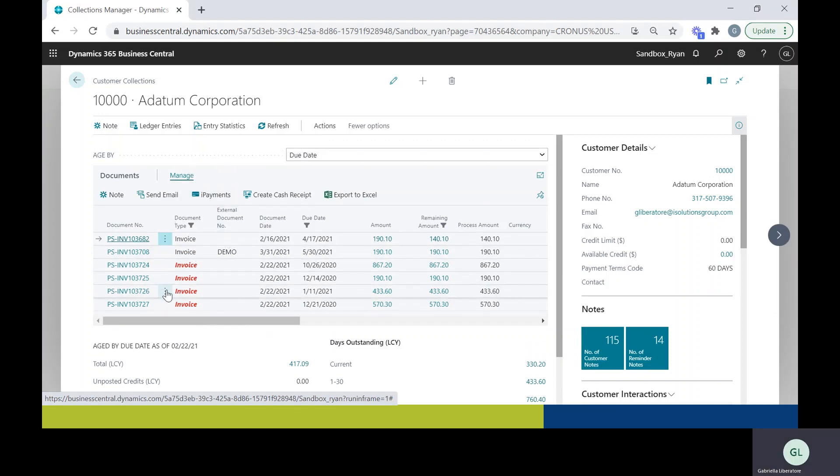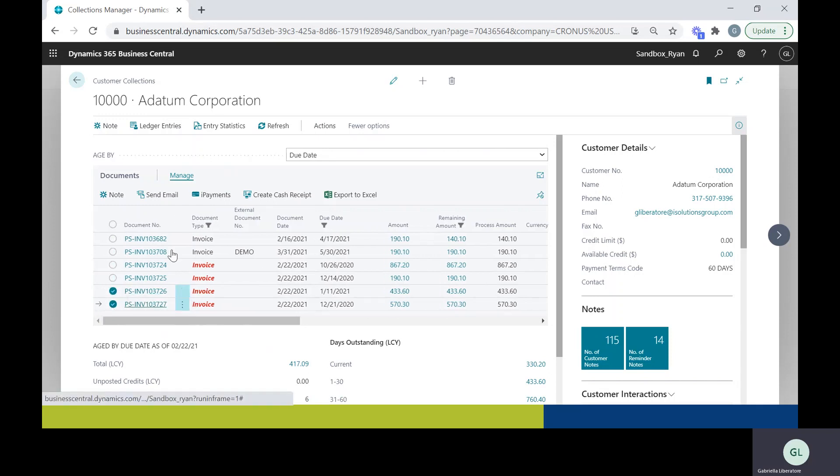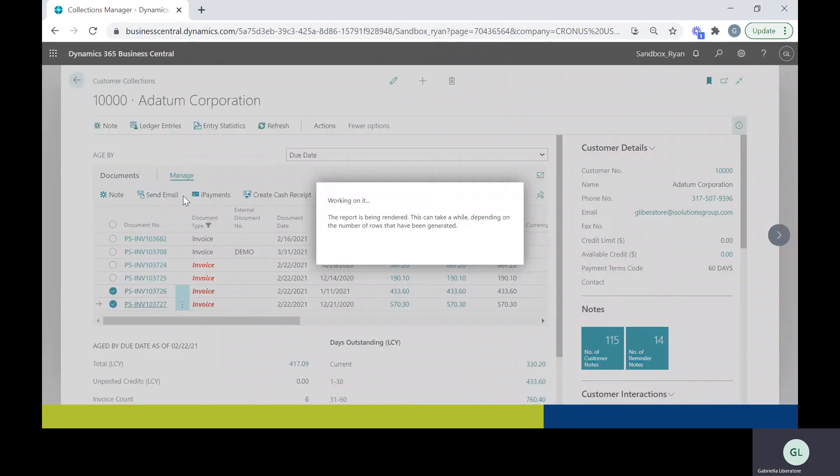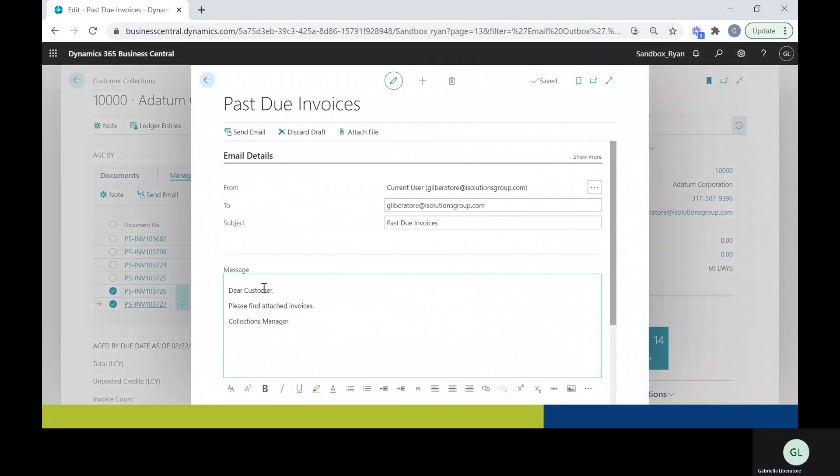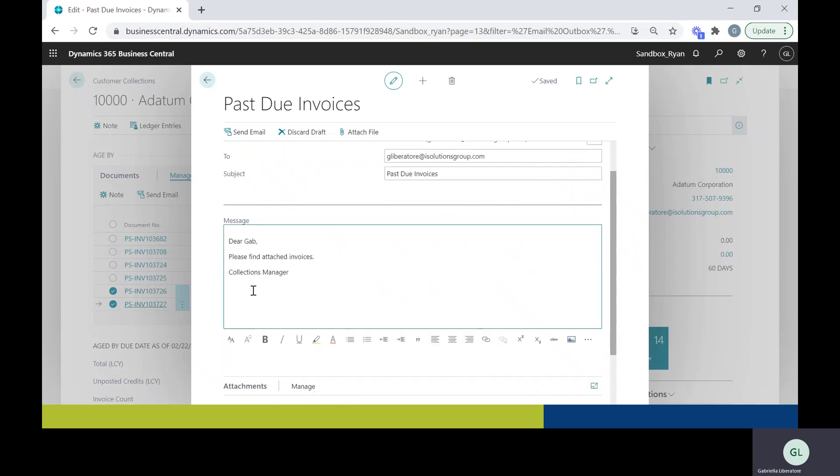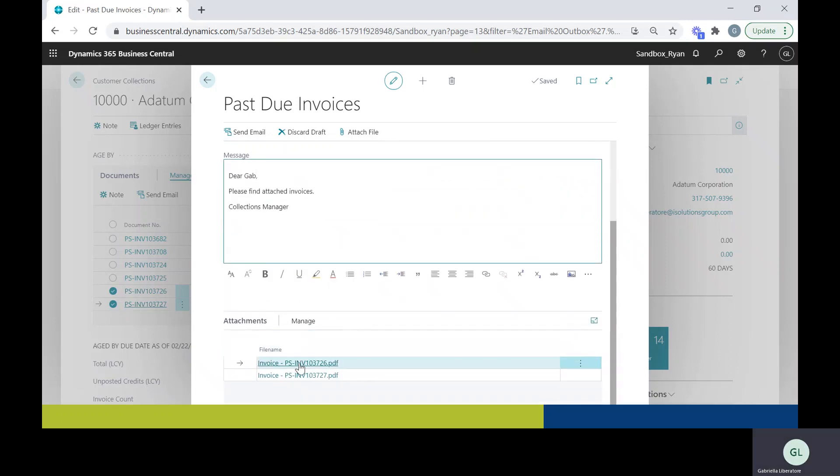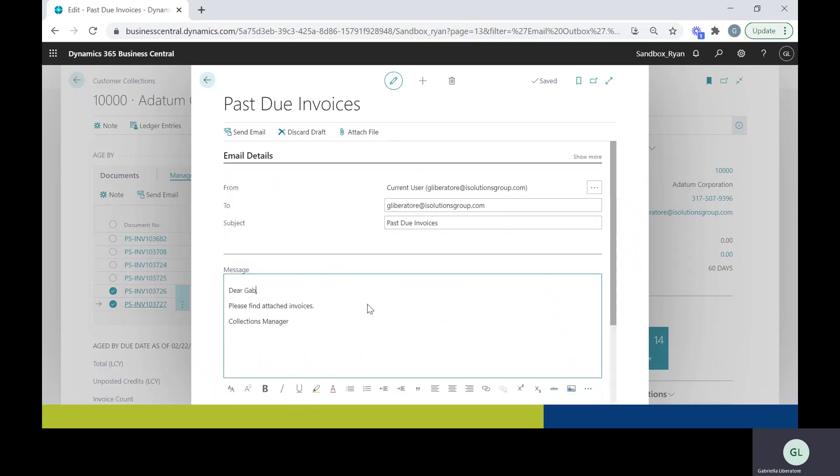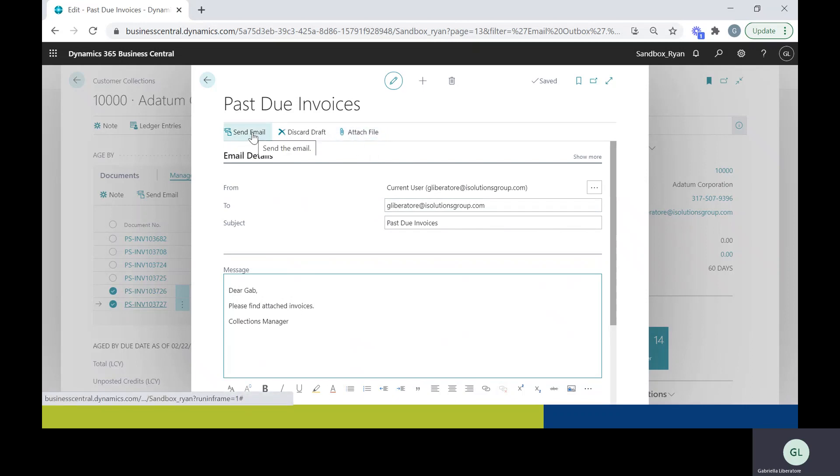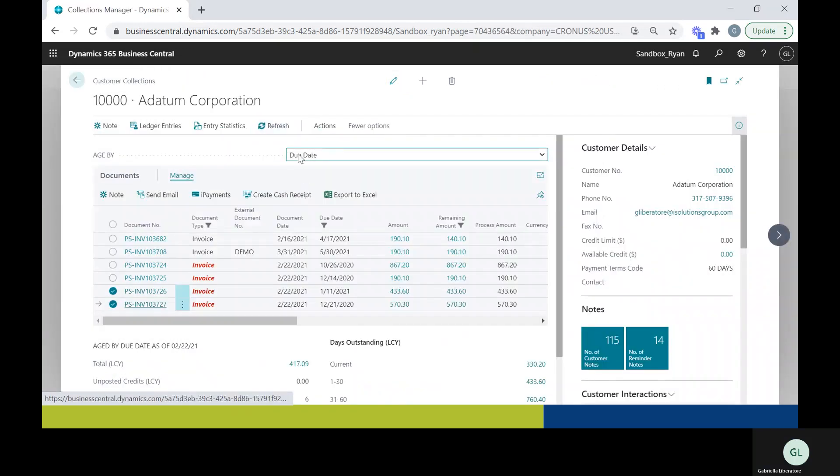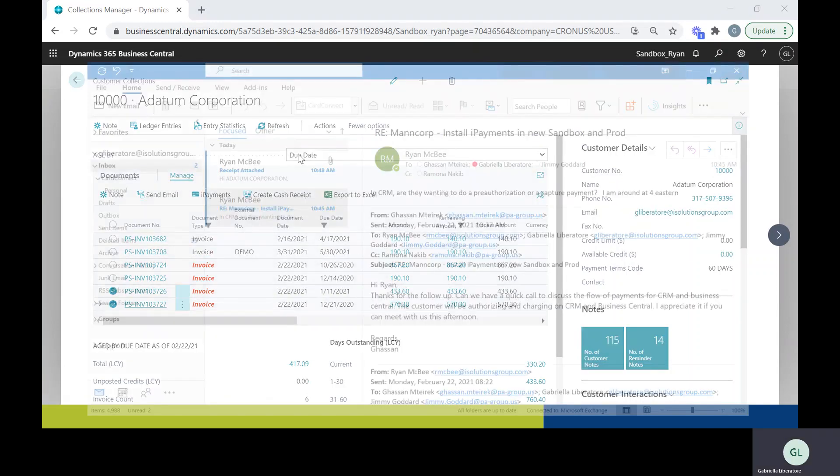Another thing you can do is choose to email them. So let's say you'd like to email them these two invoices, select them and just click send email. You can change who is receiving the email, you can change the subject, you can make a one time change to the message. Scroll down and you'll see the invoices that are being attached. You can also attach a file if you'd like, if you have a statement of work or something like that. Once you do that, you can hit send email.